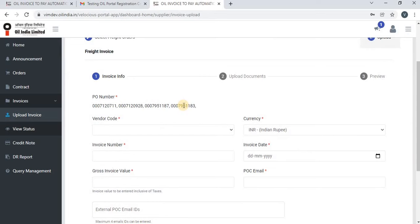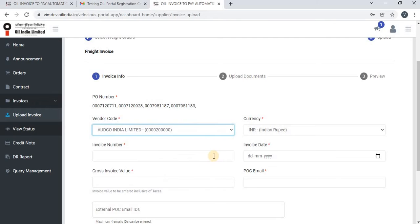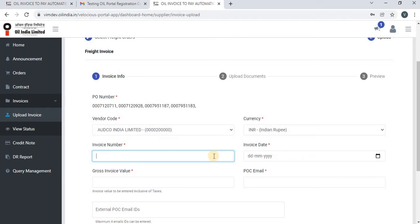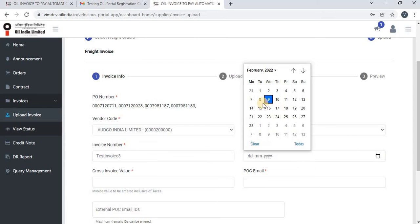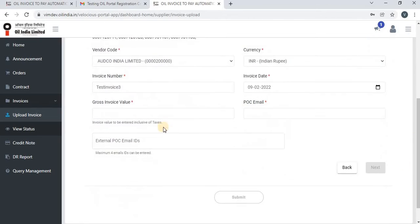The vendor can now upload the invoice against these PO numbers. They have to select all the mandatory fields: select the vendor code, select the invoice number, select the invoice date, and select the gross invoice value.